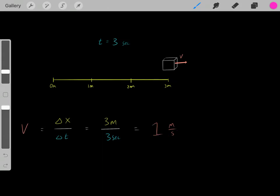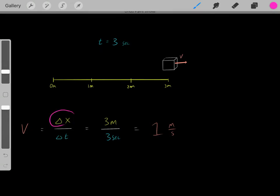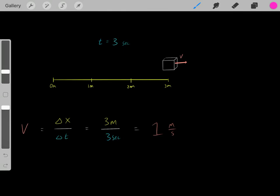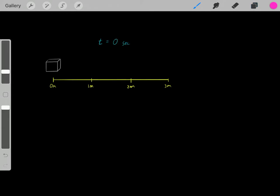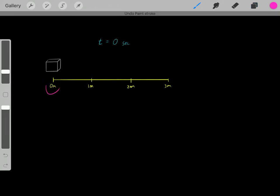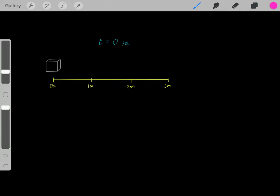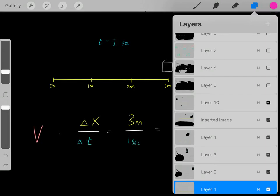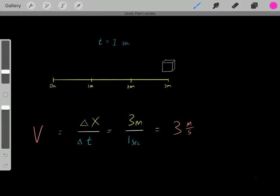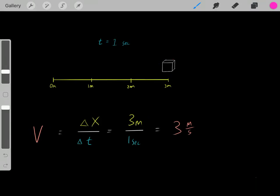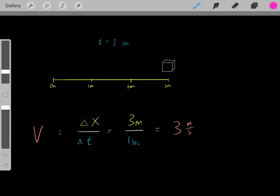So pretty straightforward — that's what a velocity is. Whenever you have an object moving and changing its location with time, you know it has a velocity, and you can determine that velocity with this equation. Let's do another example. Say originally we have a block here at this particular location, and one second later, the block is here. We see its location changed, so clearly it has a velocity.